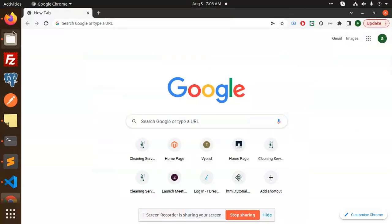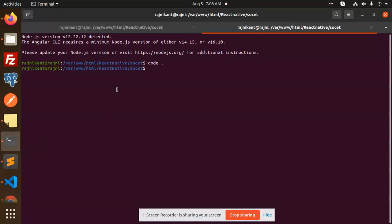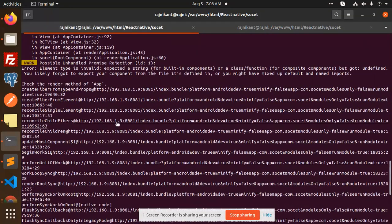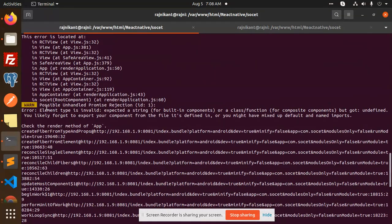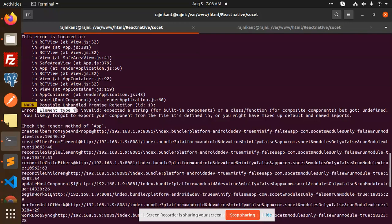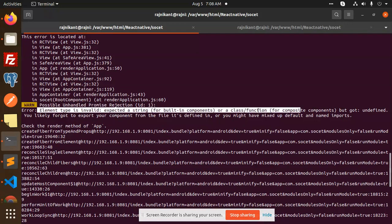Hello friends, welcome back to a new video on React Native. Today we are going to solve one of the issues in React Native. Here I'm getting the issue: 'Possible unhandled exception - element type is invalid, expected a string, built-in components, or a class function.' So today we are going to solve this issue.